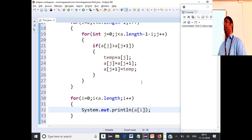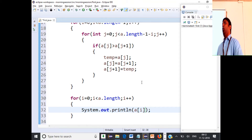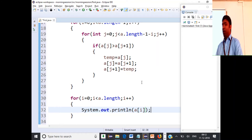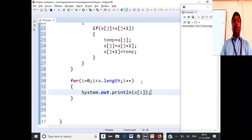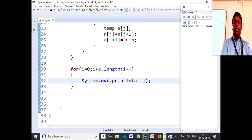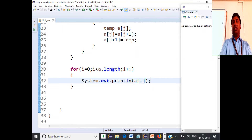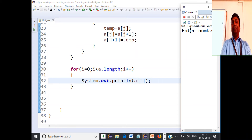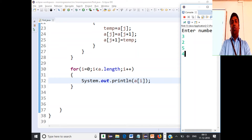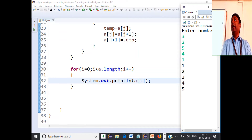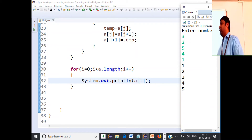We will also see how to print an array using the enhanced for loop in Java. Let's run this and check whether it works. Enter numbers — 3, 2, 5, 4, 1 — and you get the sorted output: 1, 2, 3, 4, 5.